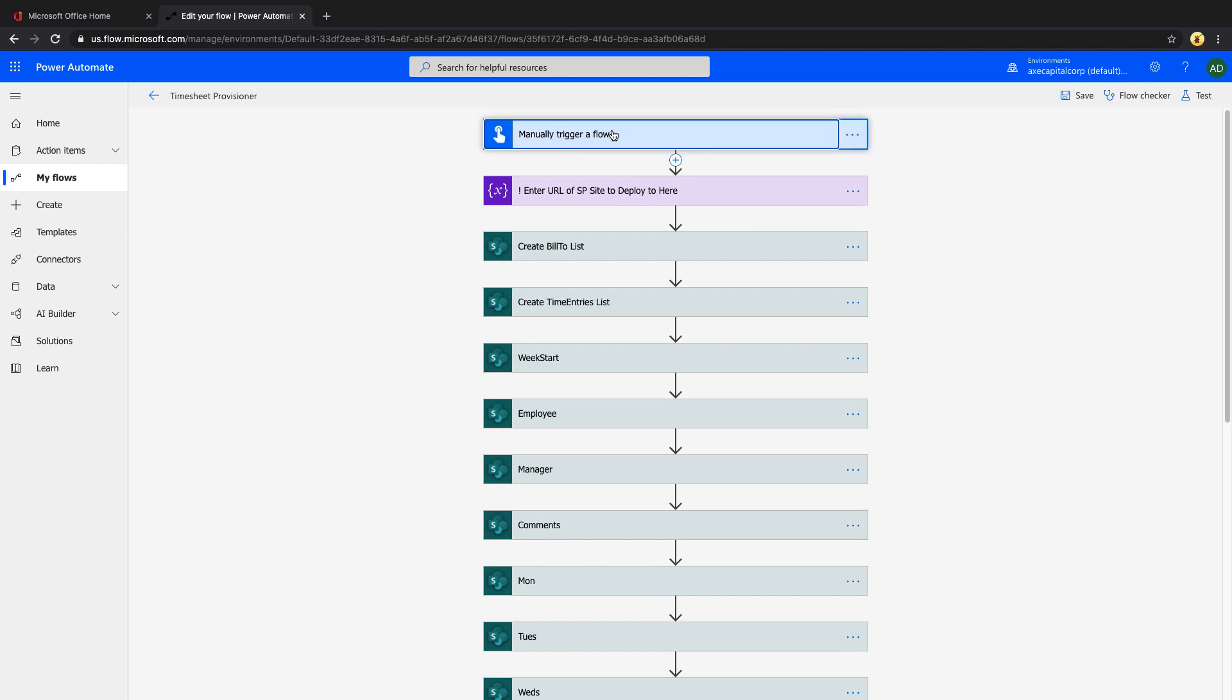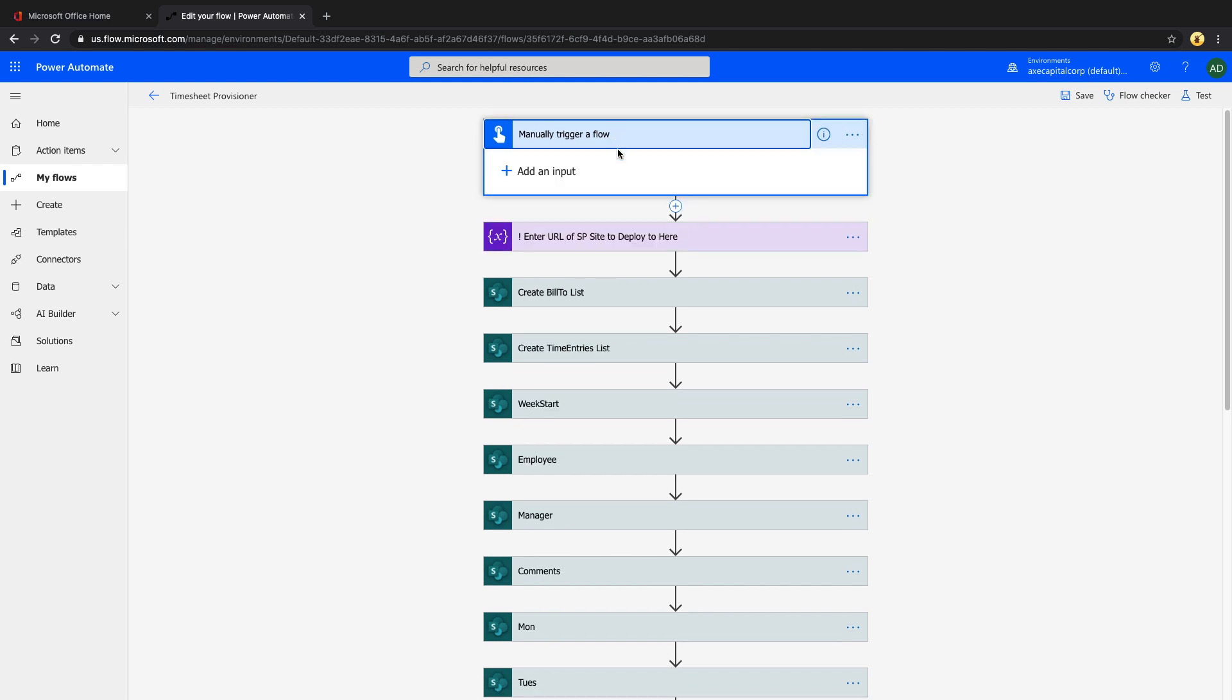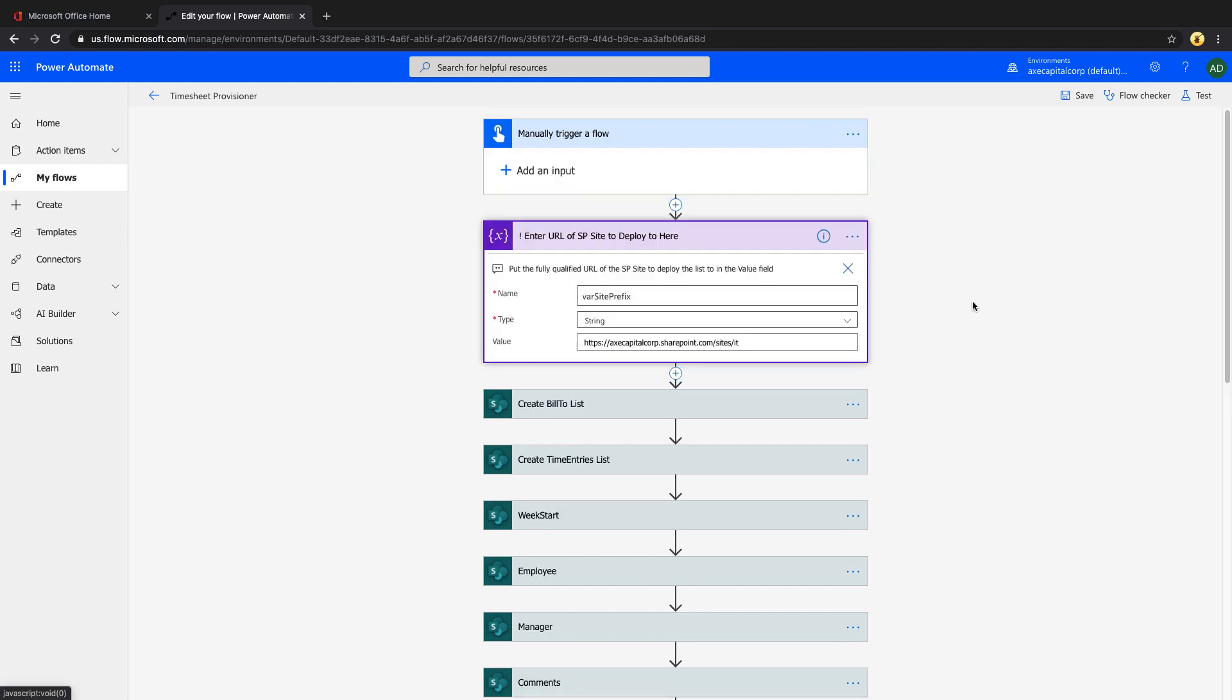With our manual trigger option, the next thing that you'll want to do is insert a variable because this is where we're going to put in the SharePoint URL of where you want to deploy these new list library assets to. And we'll use this variable within all the other subsequent actions to point it to the right location. This really helps us from a usability standpoint so that we don't have to go in and touch each of these individual actions and update the SharePoint list property.